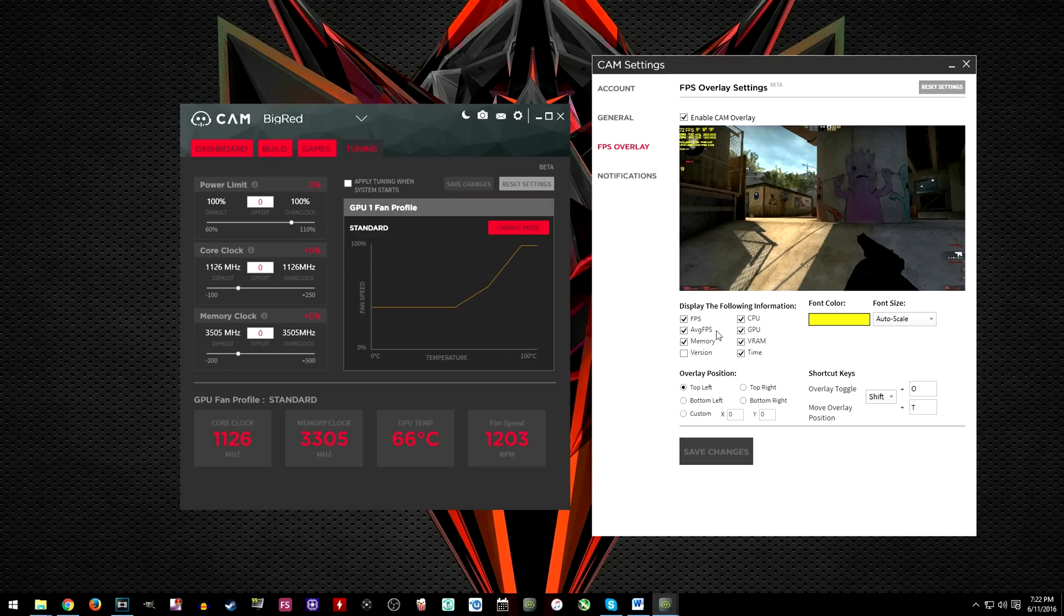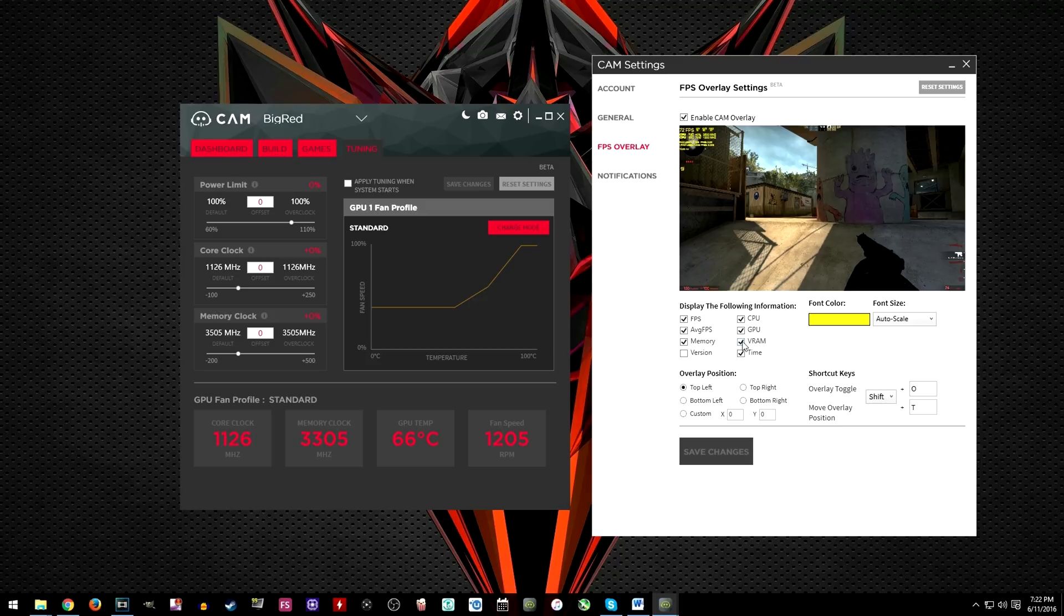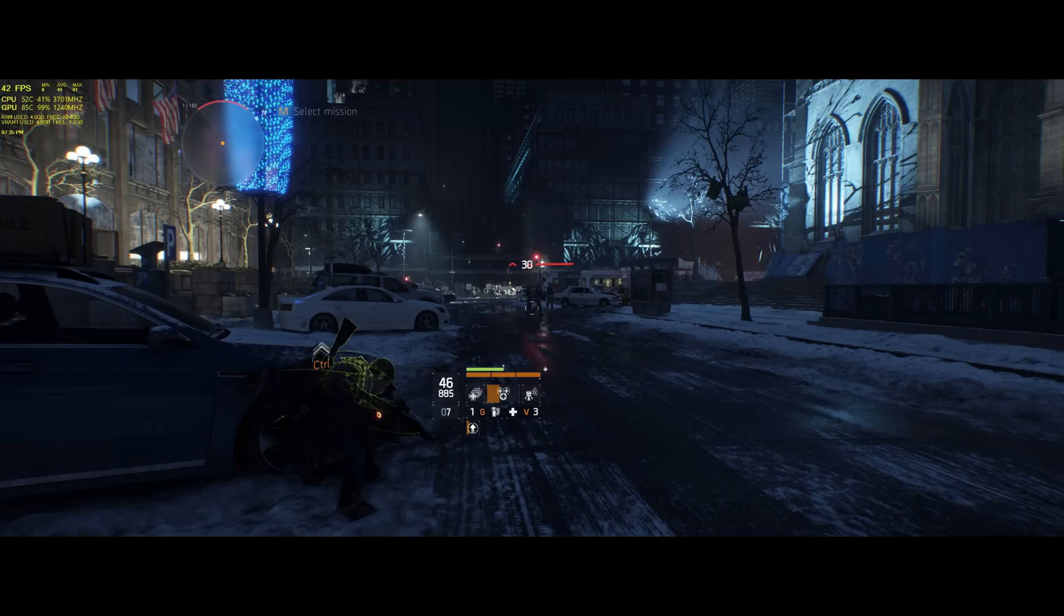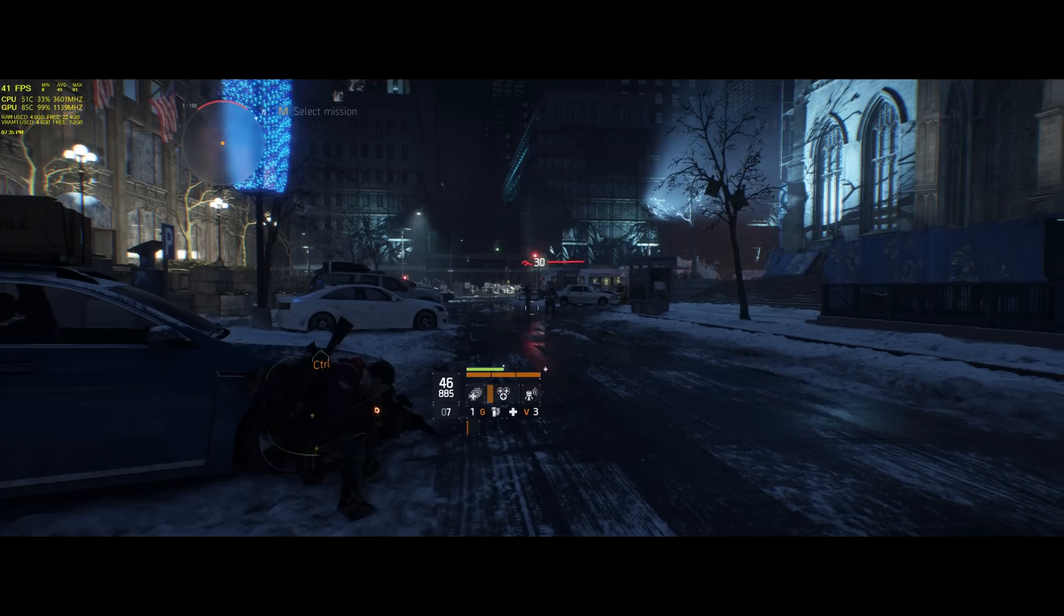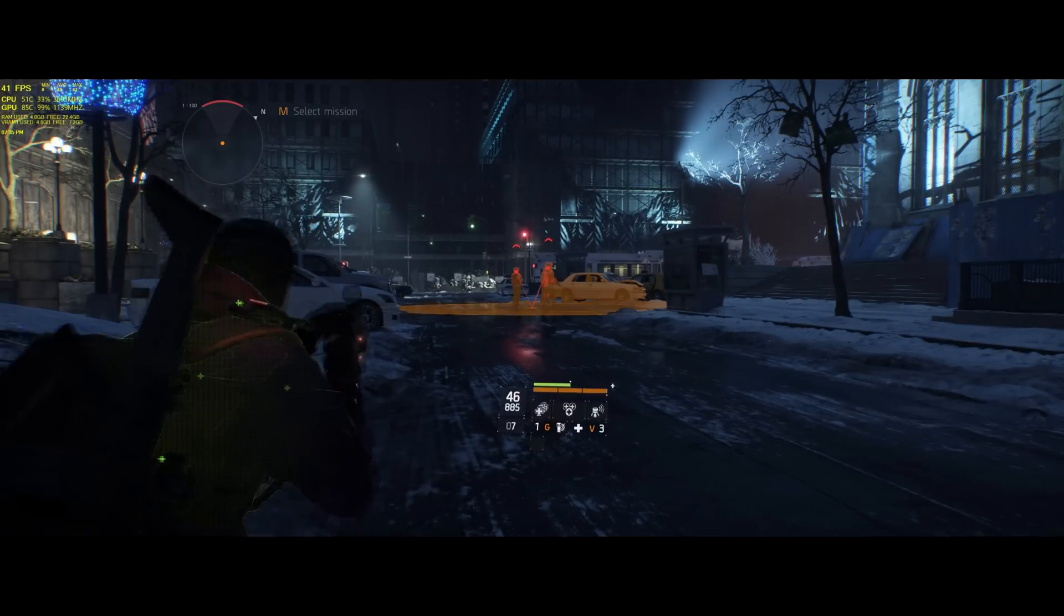Another awesome feature is the overlay option which displays certain info while you are in game. So let's say you want to know how many FPS you are getting and what your GPU temps are while playing a game or running a benchmark.